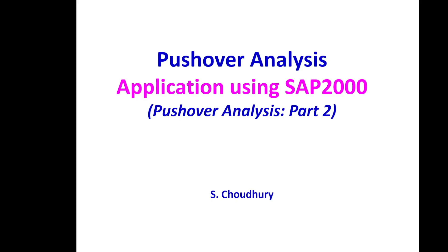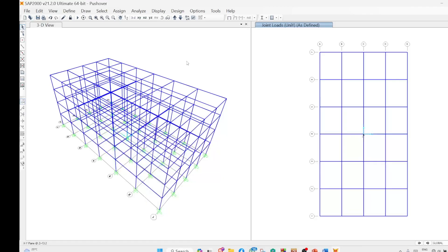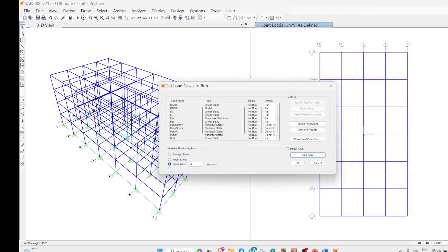For mode proportional load you need to know along which direction the analysis takes place — for example, whether the first mode is along the short direction or long direction. For that purpose you carry out the modal analysis.